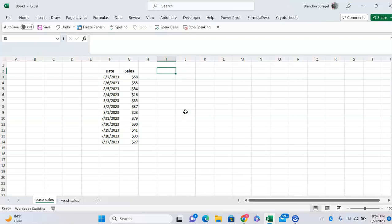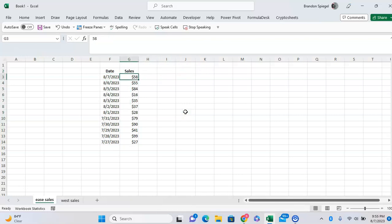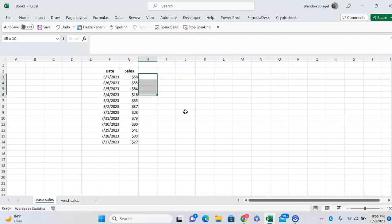Here we have some sales data for 12 different dates and corresponding sales for every day. Let's say we want to expand this data to have one more column on the right here.